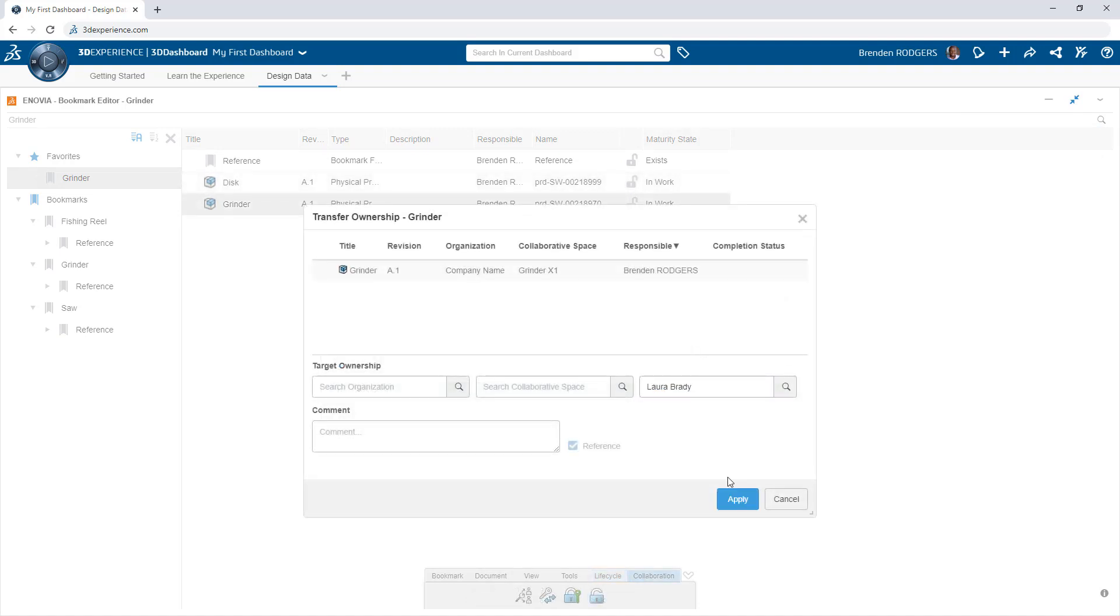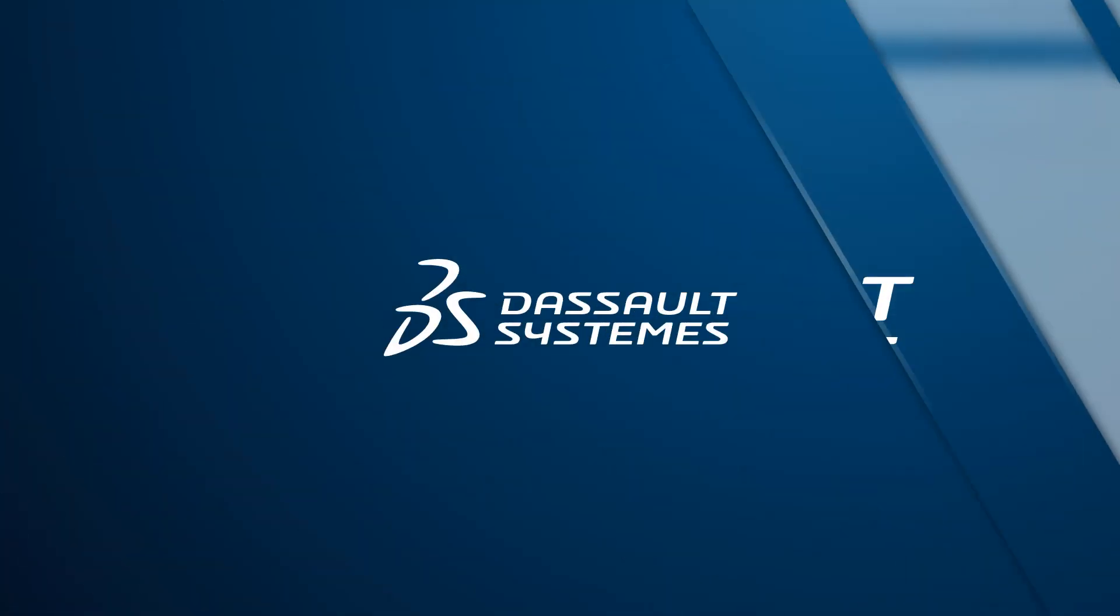Leverage bookmarks on the 3DEXPERIENCE platform to expedite your access to critical pieces of information.